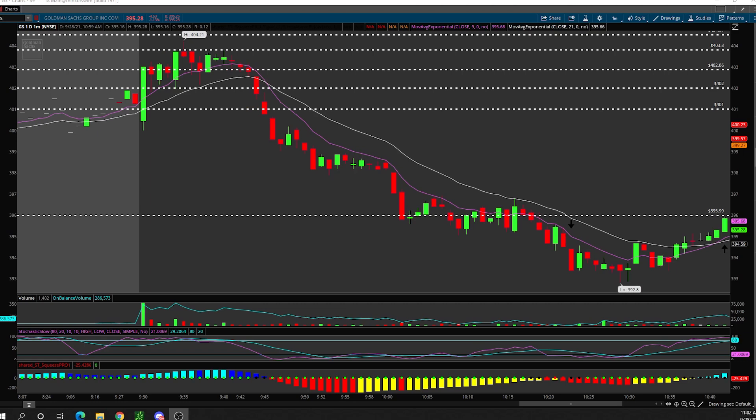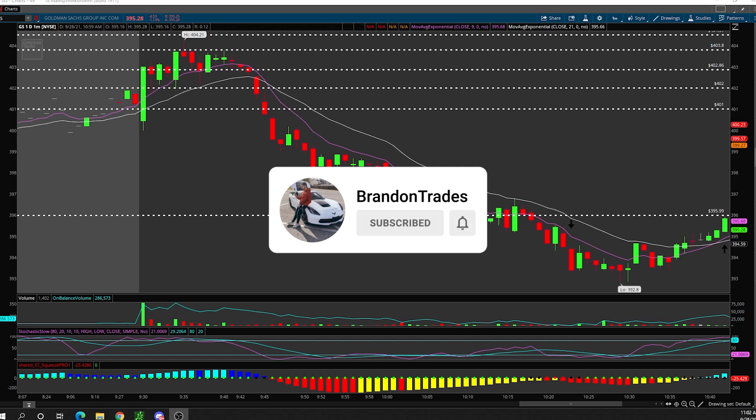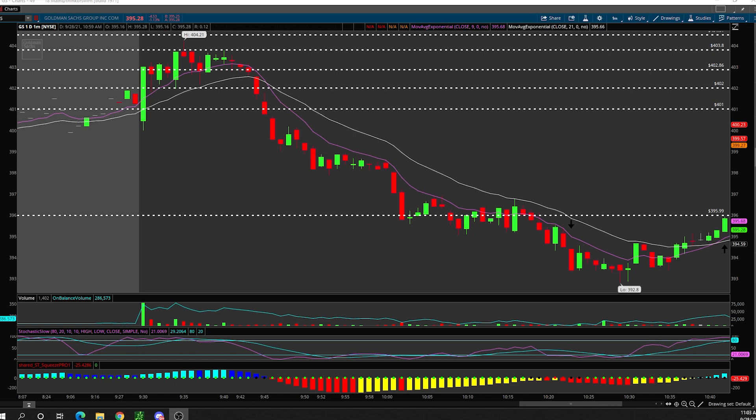What is going on everybody, my name is Brandon Trades, welcome back to yet another video. In today's video we're going to be talking about entries and exits — this has been a highly requested video, so make sure you click that like and subscribe button as well as the bell icon so you get notified every single time I upload a brand new video.